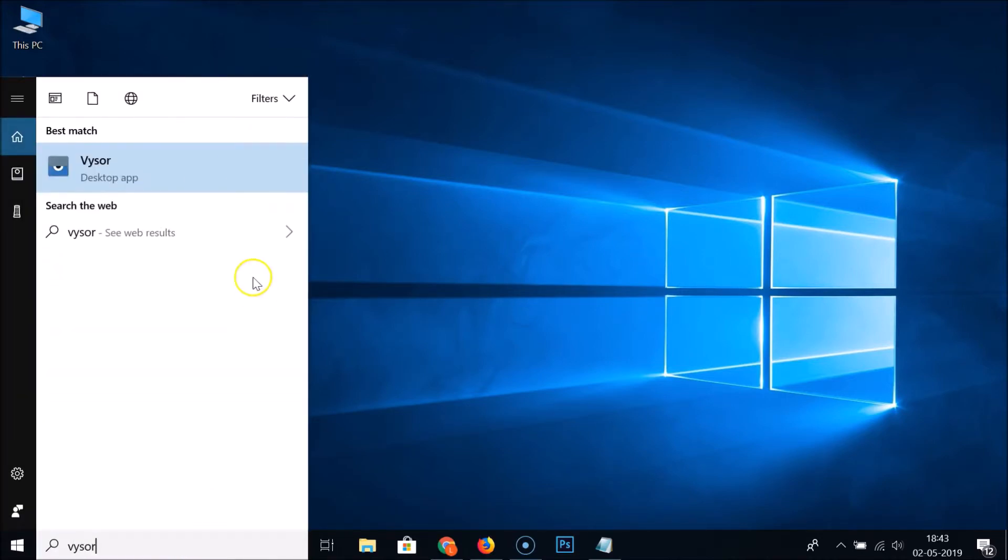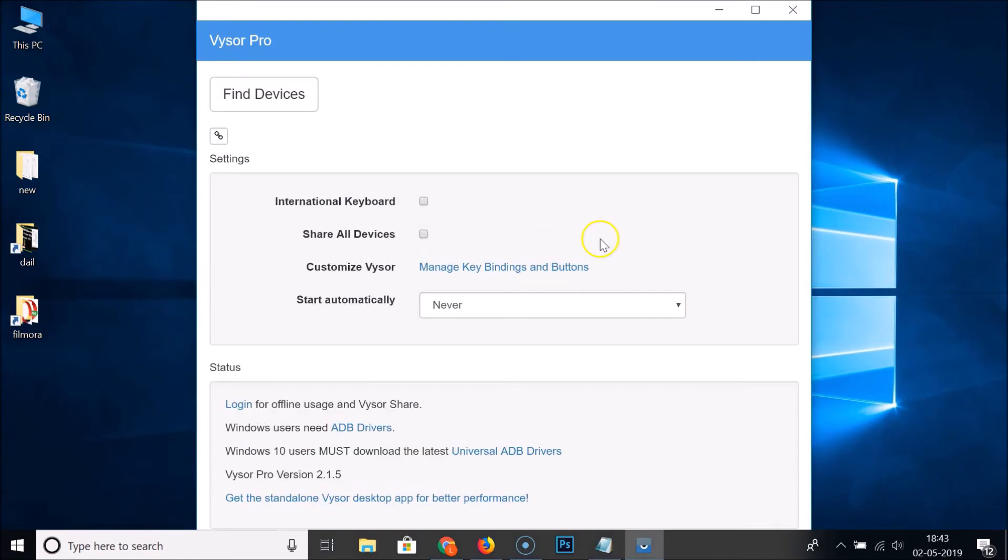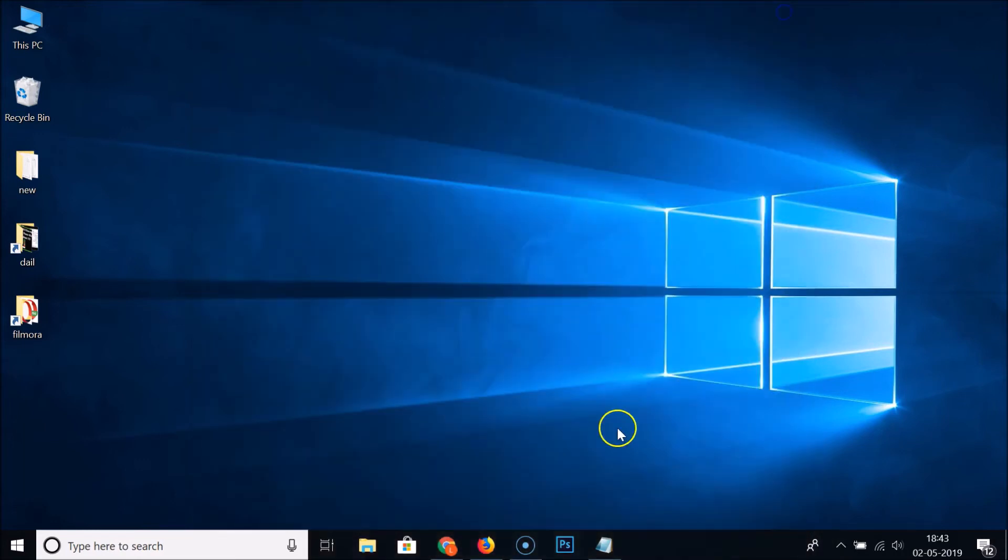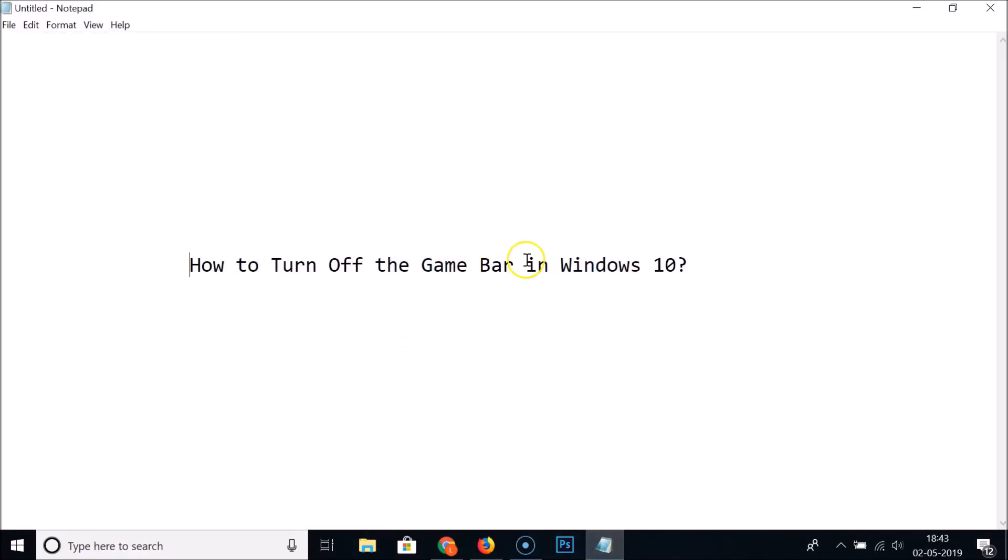You can see guys the game bar is turned off. So guys, that's it. Thanks for watching. If you like my videos, please support this channel by subscribing to it. Thanks, bye bye.